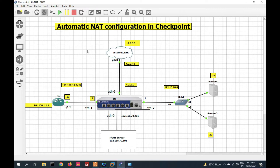Hello, good morning friends, welcome to my YouTube channel Tech Net Guide. In this video I am going to tell you how to configure automatic NAT in Check Point firewall. We will talk about automatic NAT, and in the next video we will talk about manual NAT. Automatic NAT is an automatically created NAT policy for a particular object.